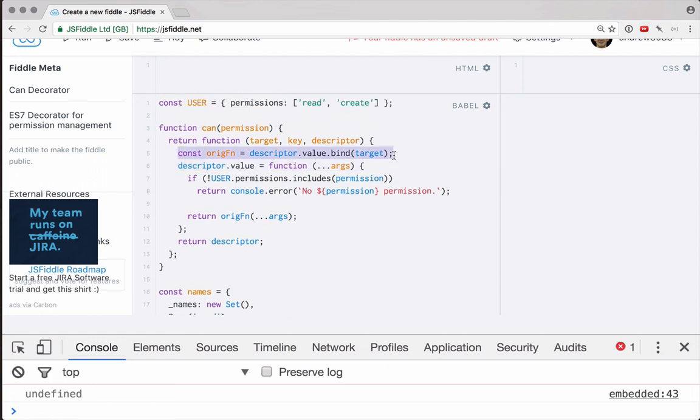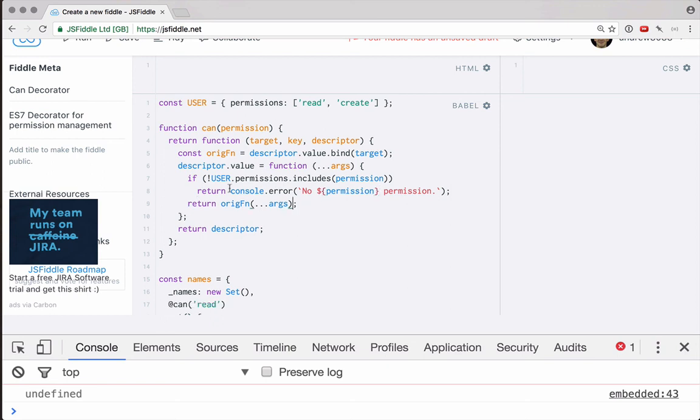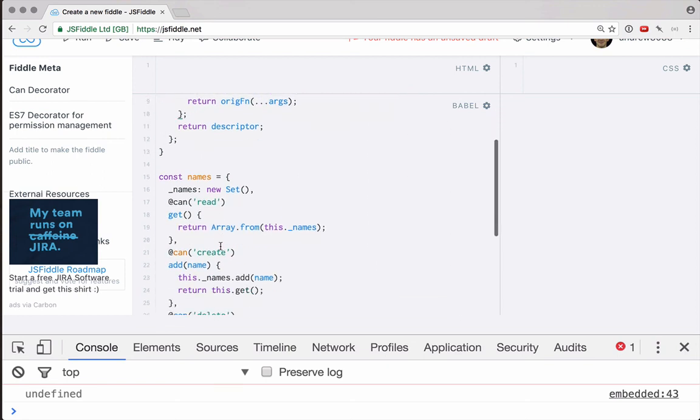So let's review this just to make sure we've got everything right here. First, we capture the original function, and then we replace it with a new function that checks to see if the permission does not exist, we'll throw the error. Otherwise, we can just call the original function and return that value. Great, this should work.